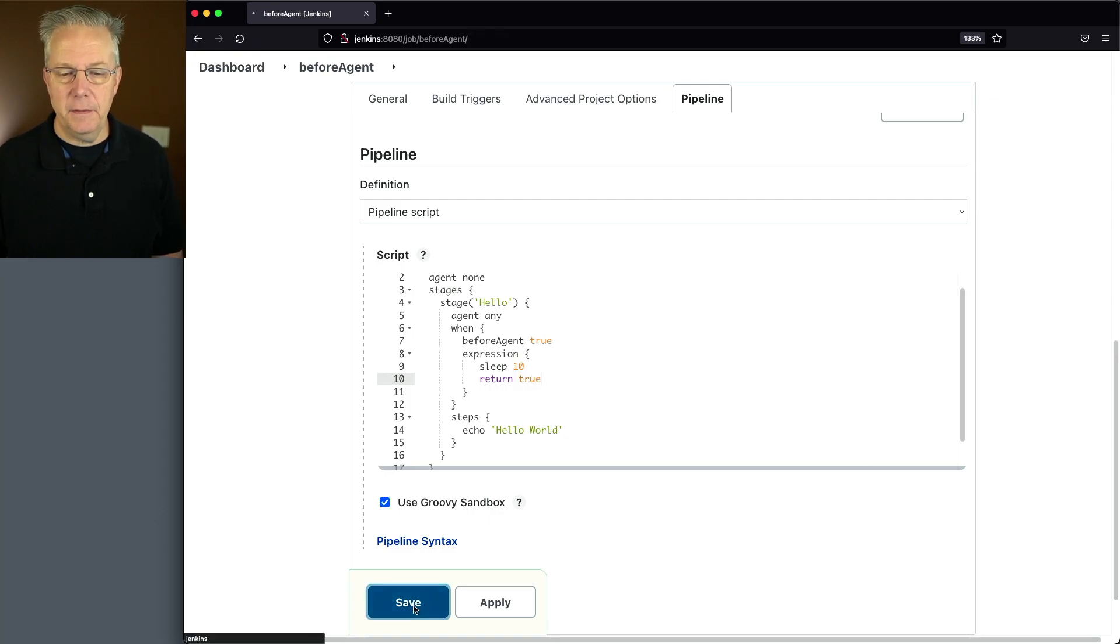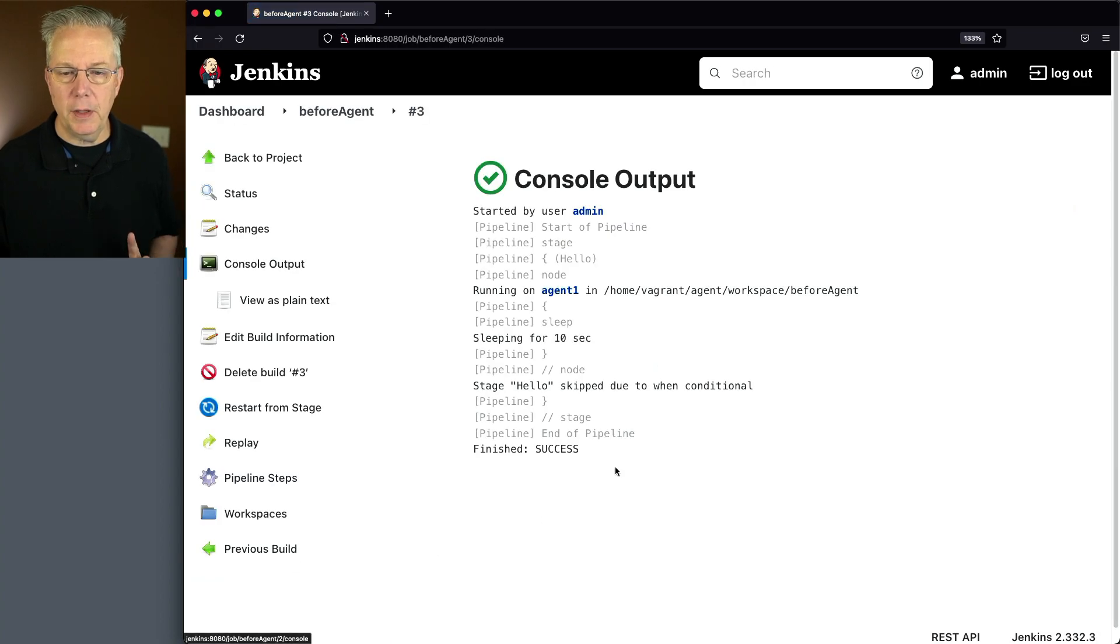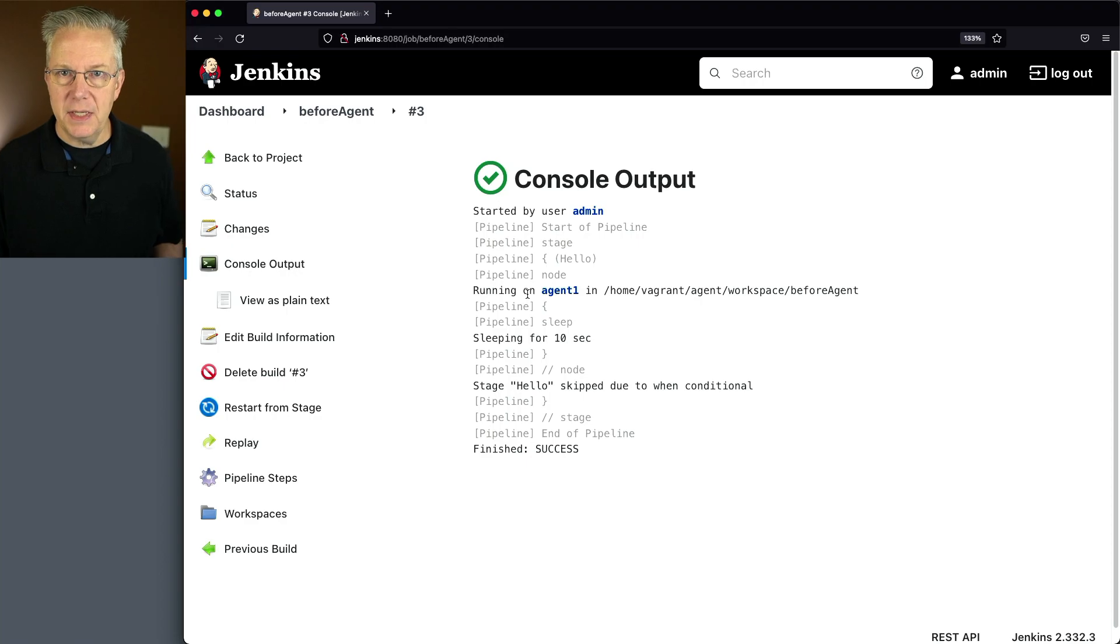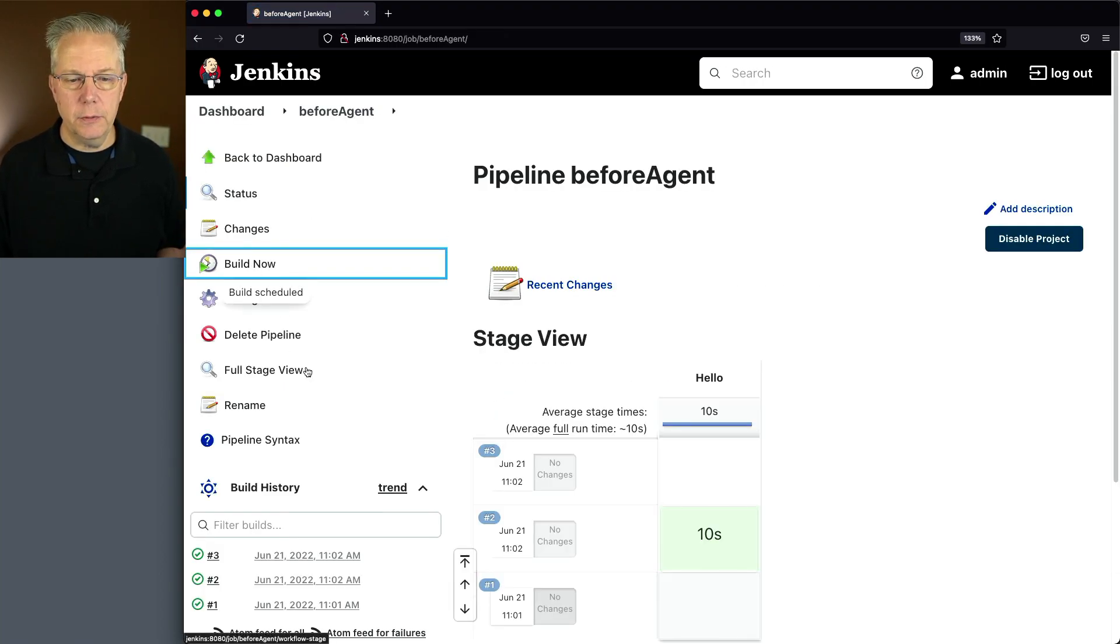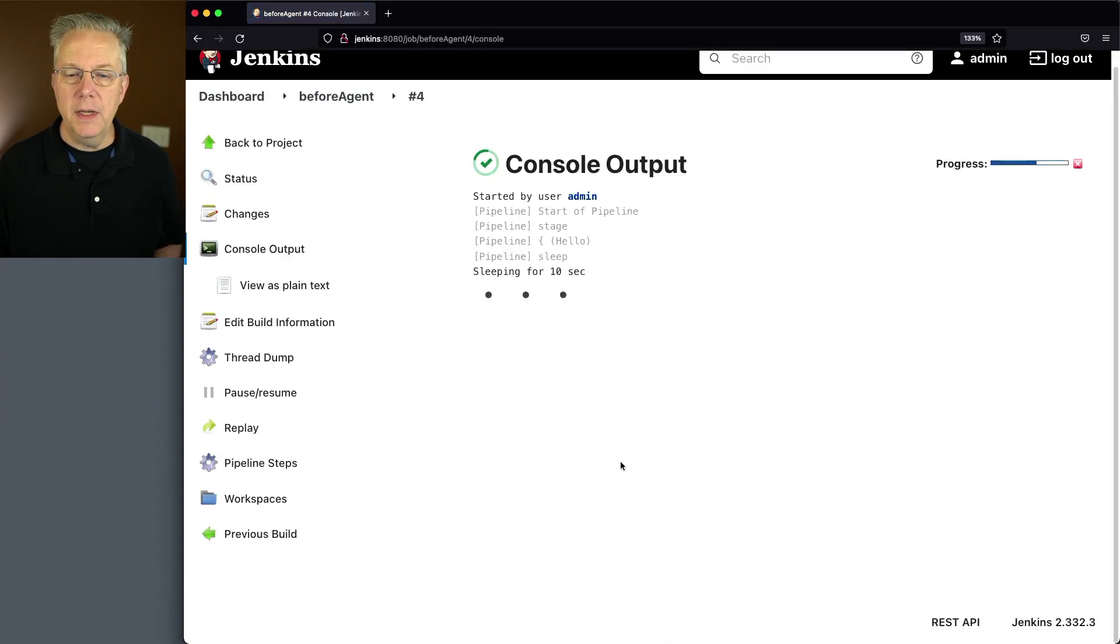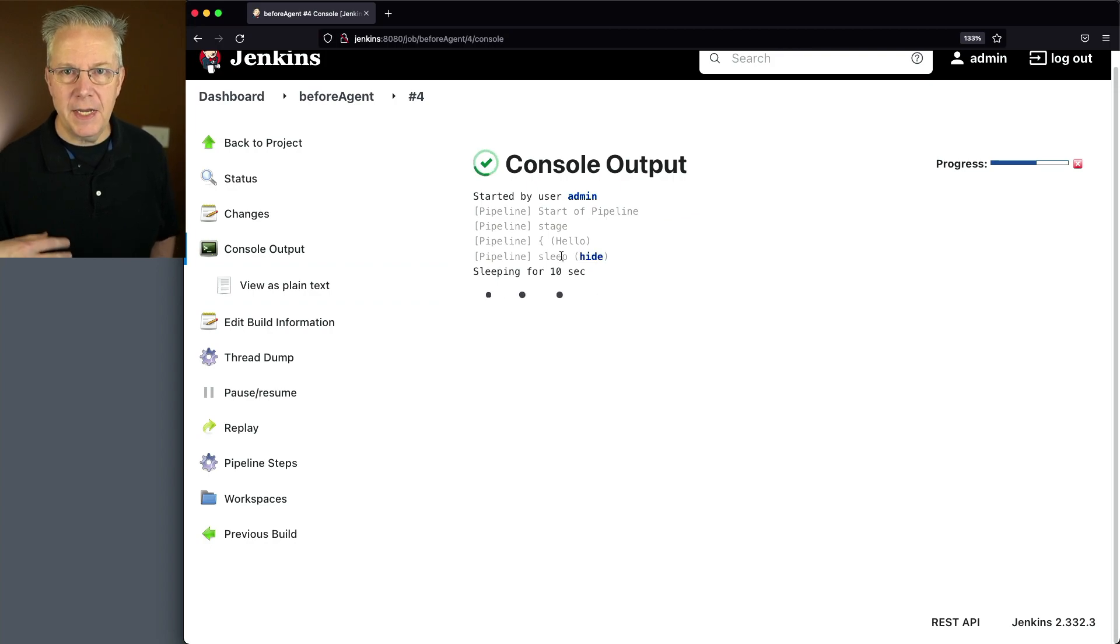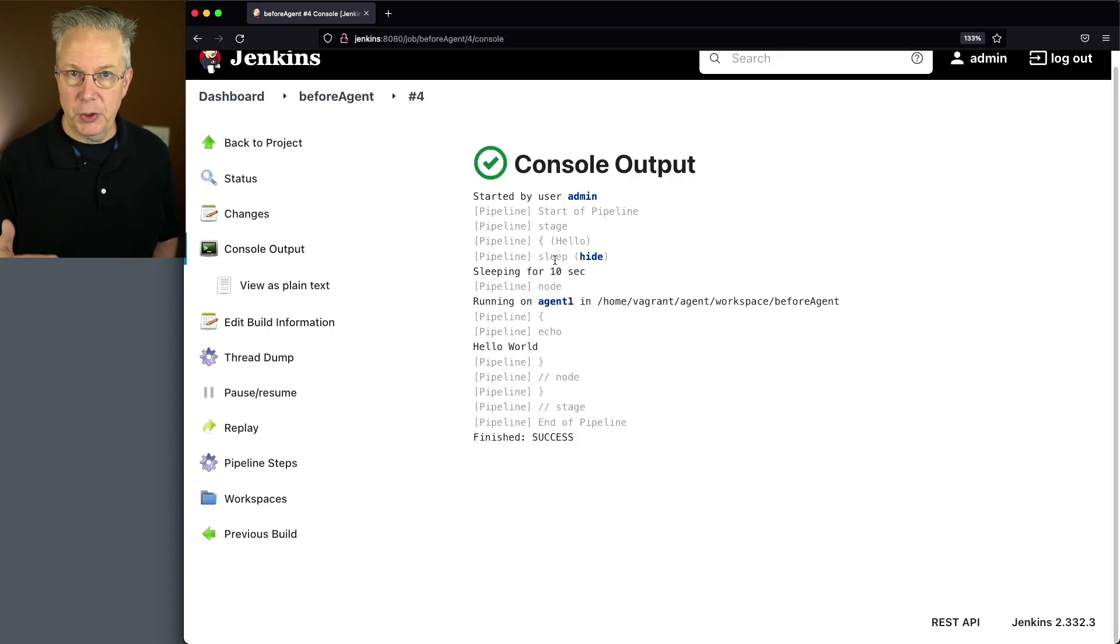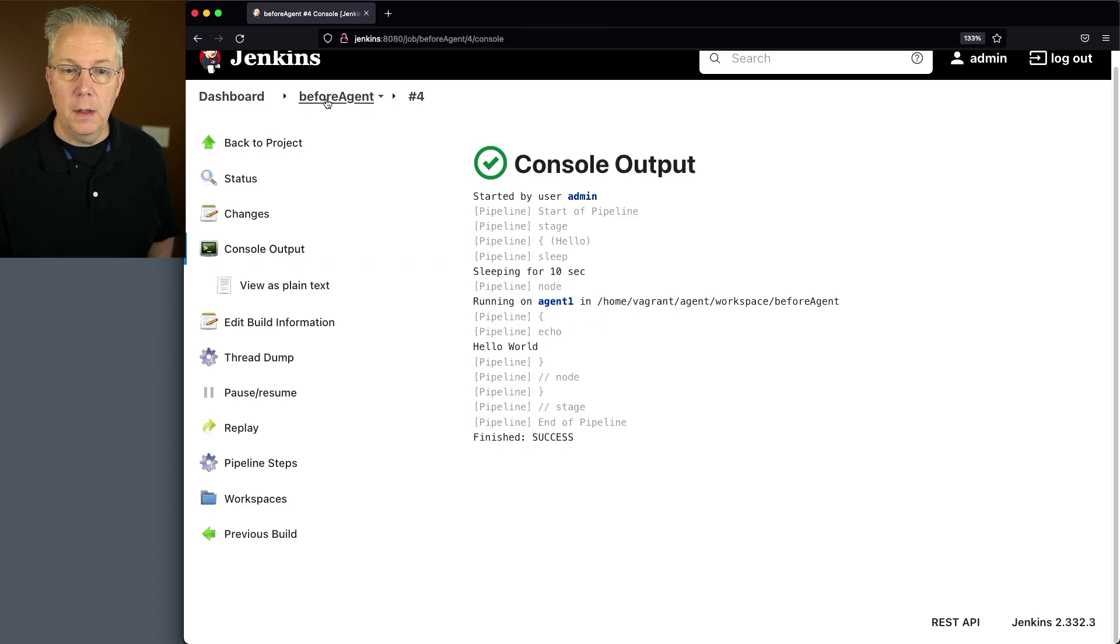We'll click on save, but before we click on build now, again, I want to review the last one. We can see that we're running on agent 1. That's the very first thing that we see because we get a handle to that agent. Let's go back to before agent, click on build now. What we'll see here in run number four is we're sleeping for 10 seconds, but notice we don't have a connection to the agent yet. Because we did a return true, then we got a connection to the agent and we ran hello world.